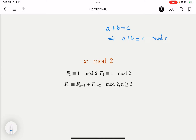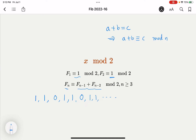Starting the Fibonacci sequence mod 2: the first element is 1, the second is 1, the third is 1+1=2, and 2 mod 2 is 0. The fourth is 0+1=1, the fifth is 1+1=2 mod 2 = 0 — wait, 1 and 1 give 2 mod 2 = 0. You can see that every three elements the pattern repeats: 1, 1, 0.